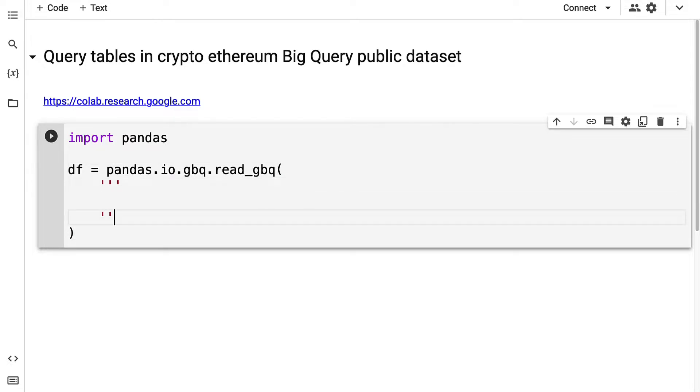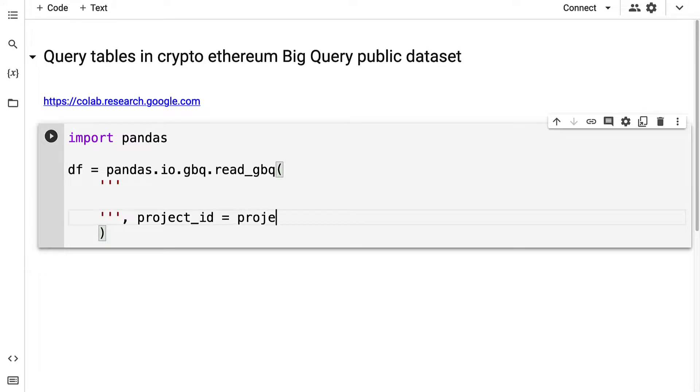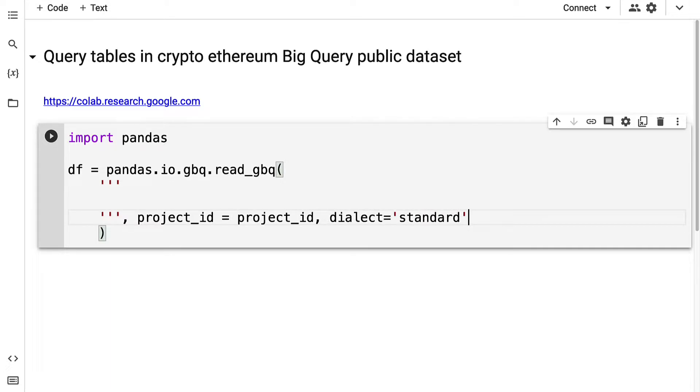Here we pass in our query as a multi-line string. We're also going to need to pass in our project ID which we can create over at the Google Cloud Platform, and the dialect we are going to use is the standard dialect for SQL.